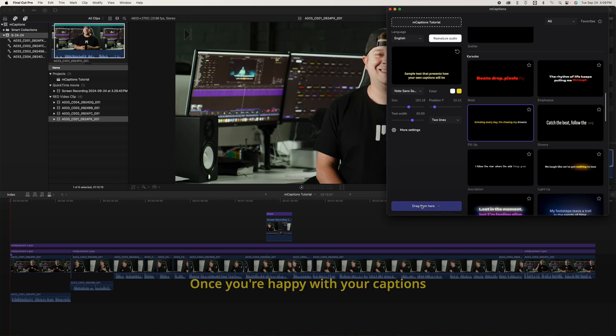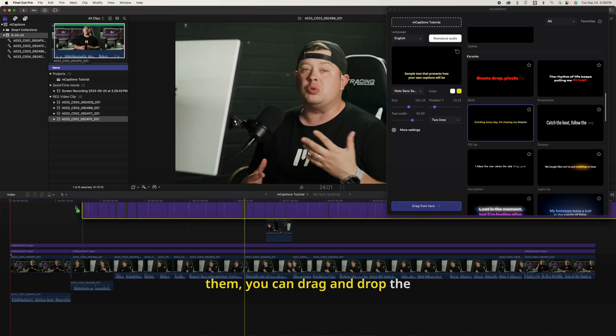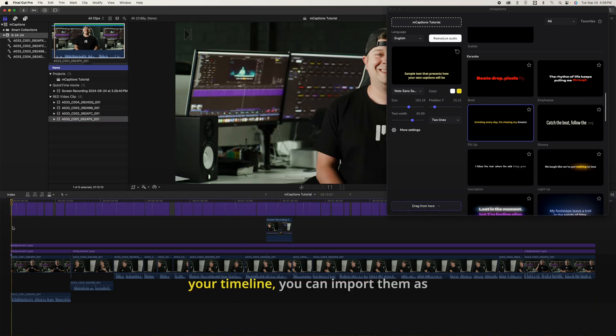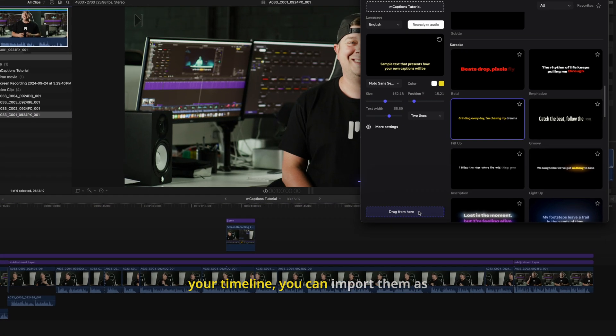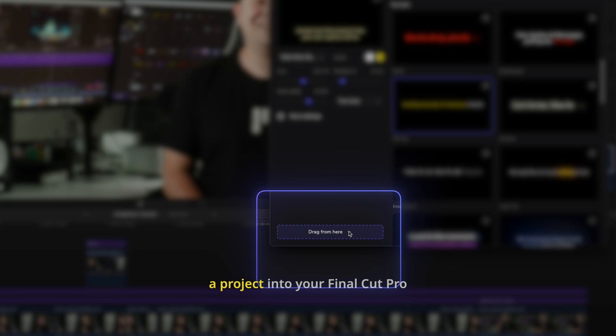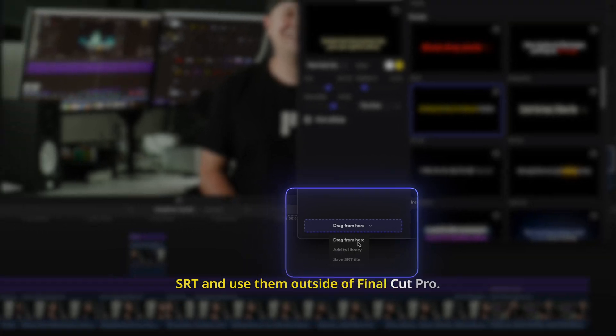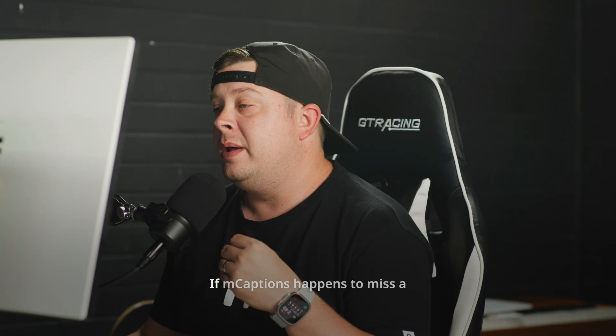Once you're happy with your captions, there are a few ways you can export them. You can drag and drop the captions as a storyline directly into your timeline, you can import them as a project into your Final Cut Pro library, or you can export them as an SRT and use them outside of Final Cut Pro.